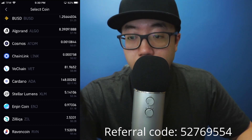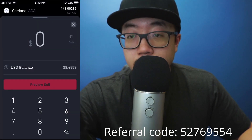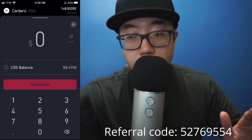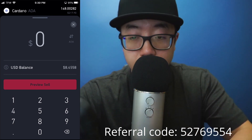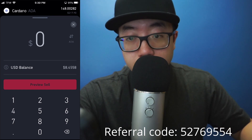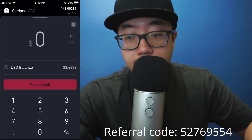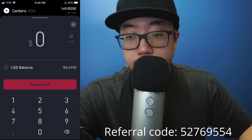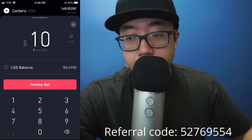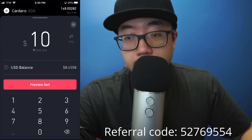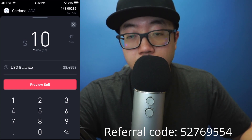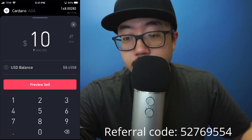At the top right you can see how many shares of the coin you currently own. You can choose to input either US dollars or however many coins you have. Right now I have it set to US dollars — for example, I could type in that I want to sell ten dollars worth of Cardano, and under the ten dollars you can see that I would sell seven shares of Cardano for ten dollars.